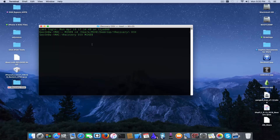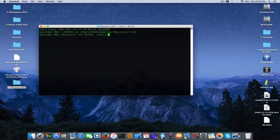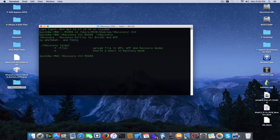Now in Terminal on OS X, in order to run an application you have to type dot slash followed by the name of the file — iRecovery. As you can see the file started successfully.